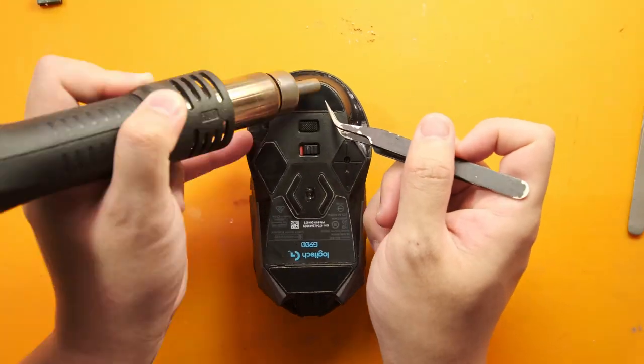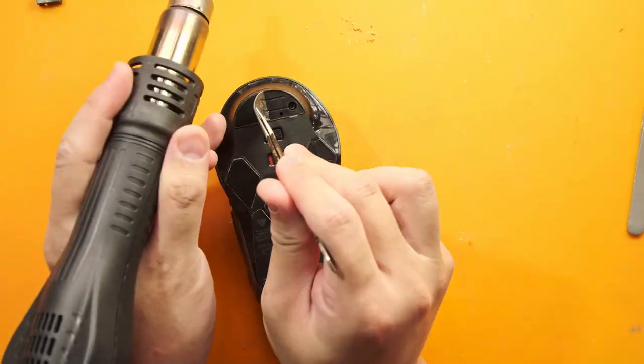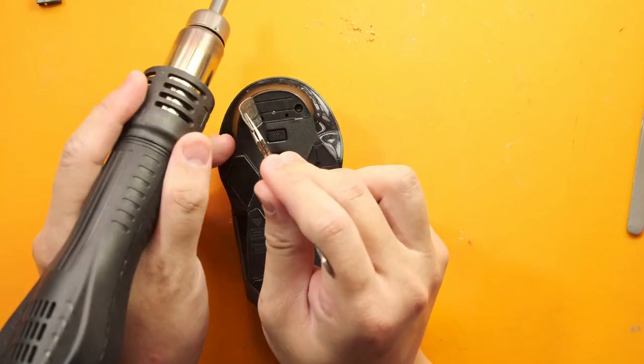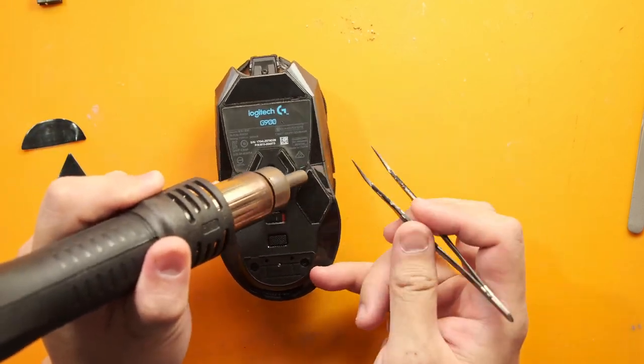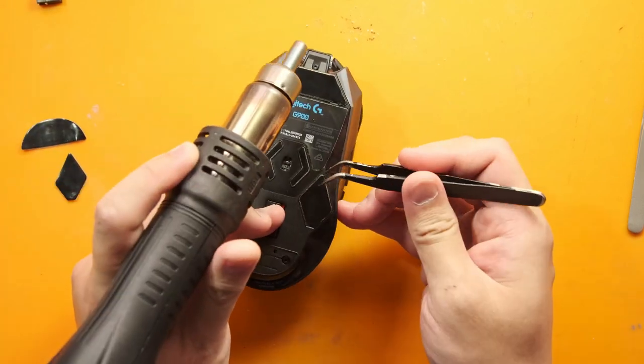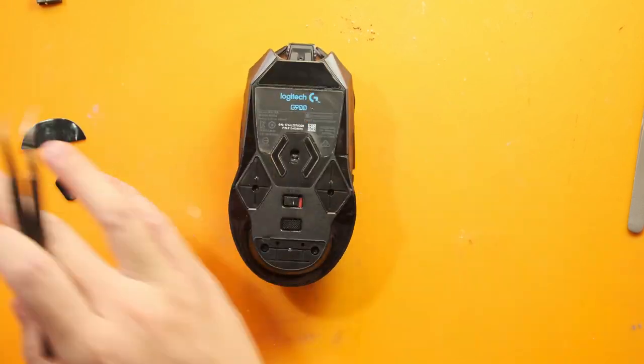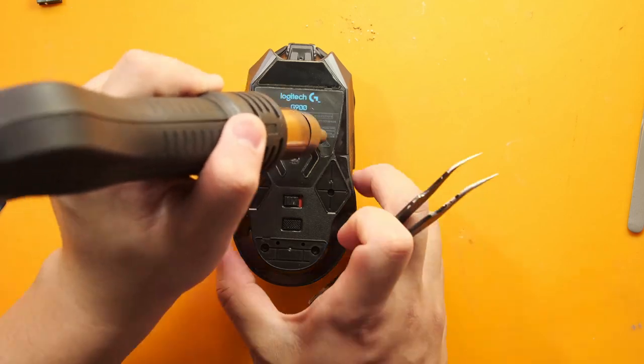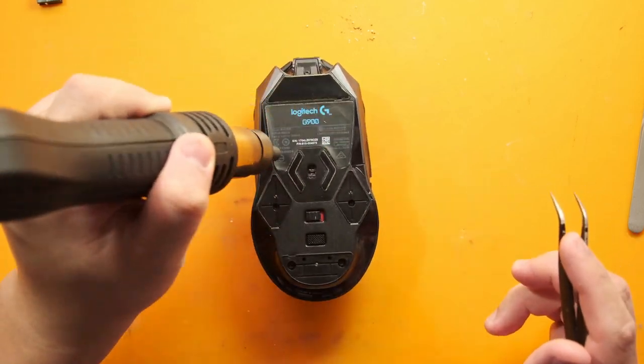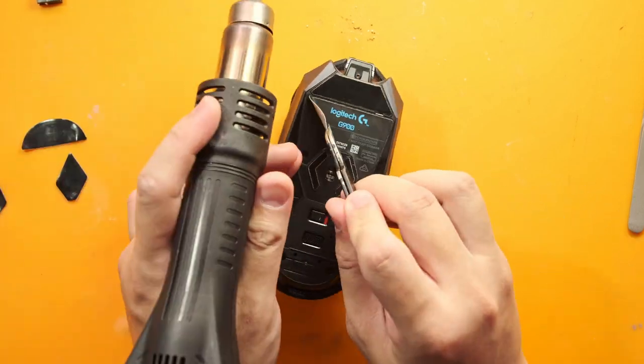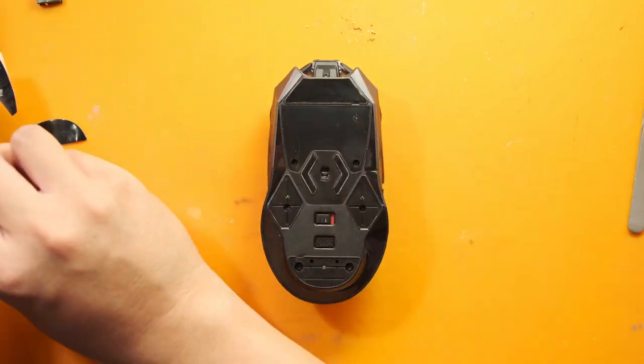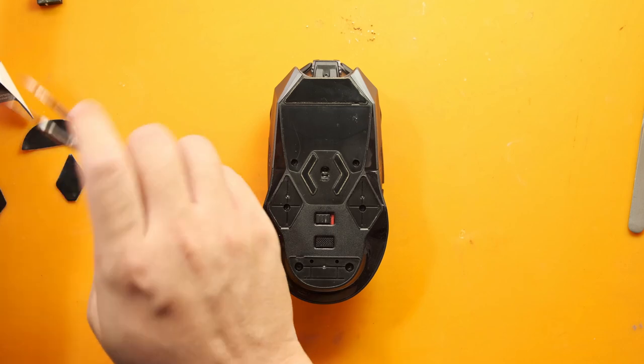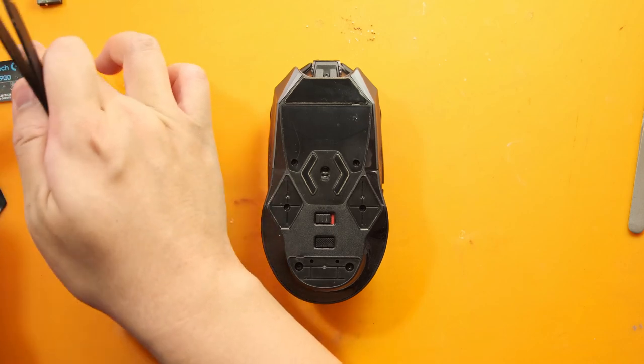I repeat this process for all of the remaining feet as well as the Logitech sticker as there are actually two screws hiding beneath that one but I'm not going to bother with the skate up top because there aren't actually any screws beneath that one.